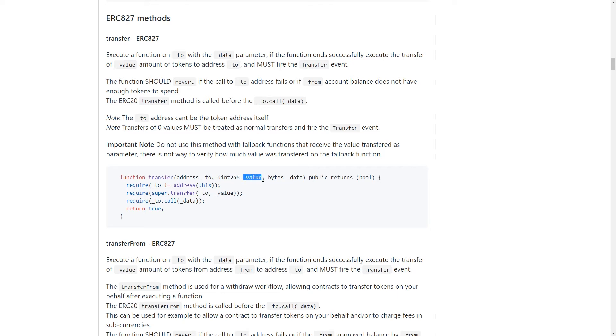So the number of tokens you want to send, but then you have this additional parameter, which is bytes and it's data. So it's just bytes encoded, basically name of the method that you want to call on an external function. So let's take a look at what this does.